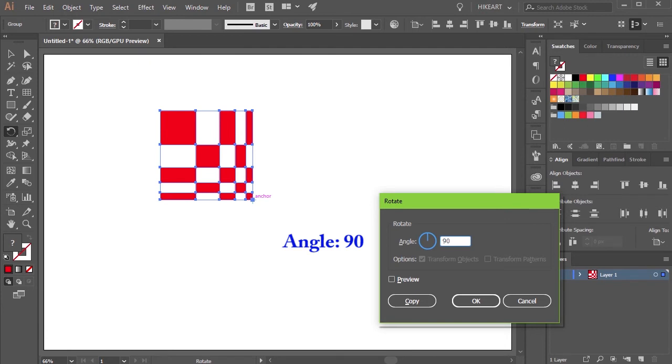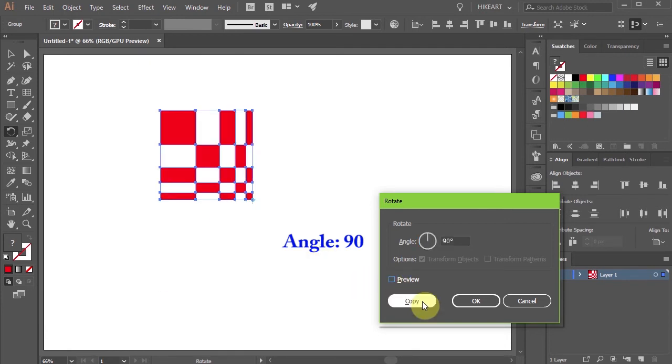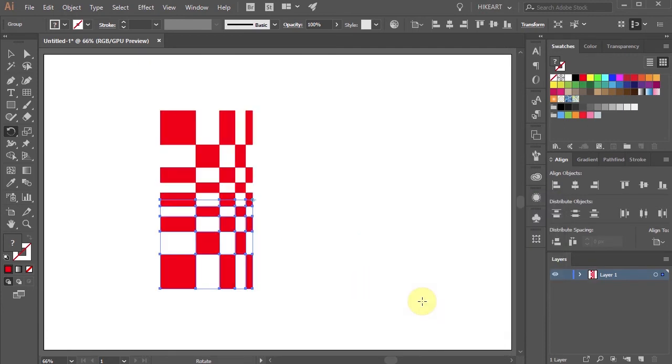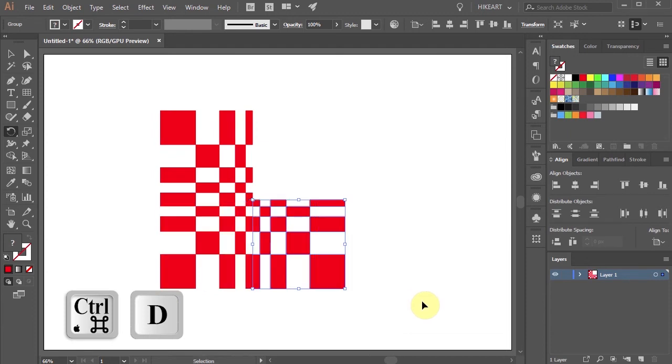Type 90 in the angle window and then click copy. Now press the Ctrl and D keys on your keyboard 2 times to make 2 extra copies.